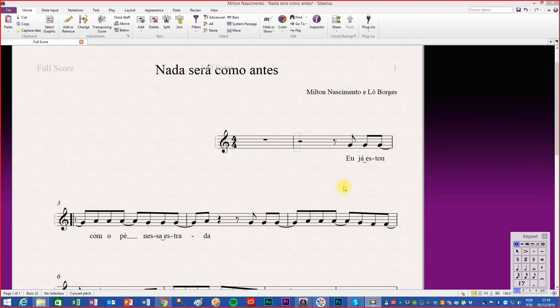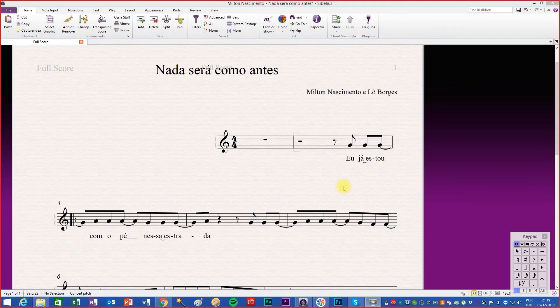In vocal pieces we usually need to insert the text below the notes in the score. This procedure must be done after the notes have already been written.